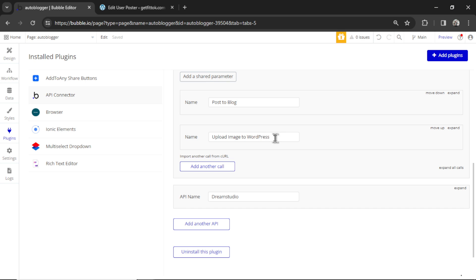I still want to do some testing and getting images sent over. This is that API call. You don't have to touch this.